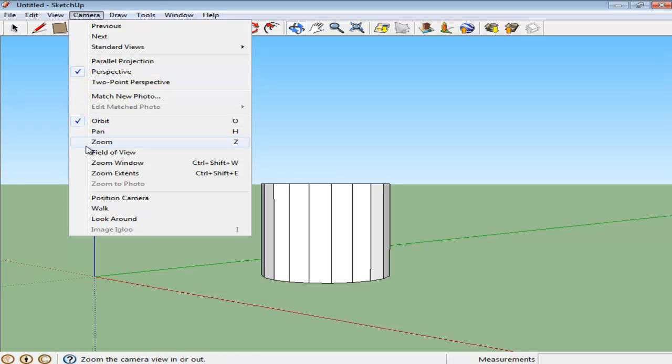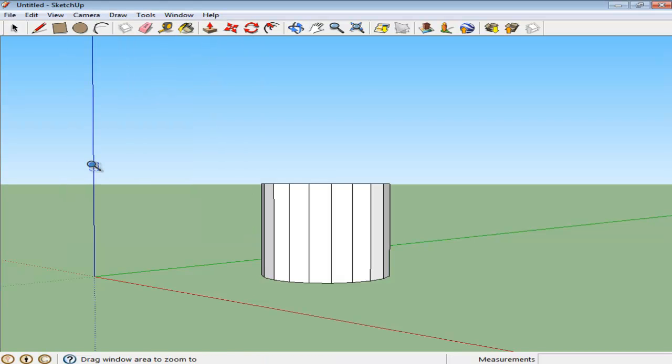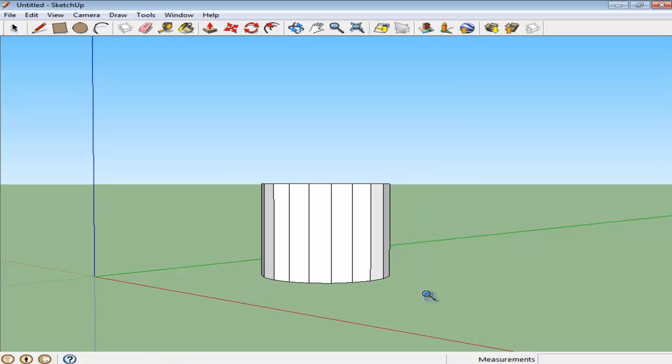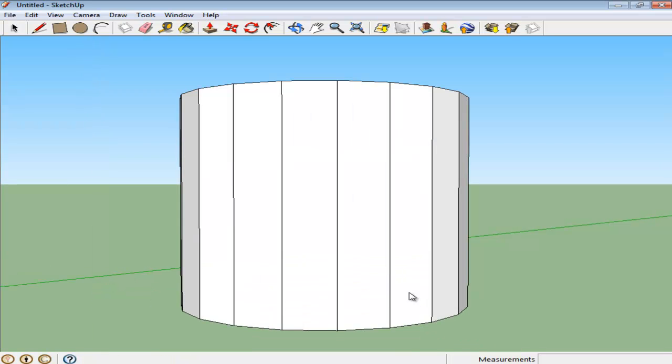You can even zoom in to a particular portion of the drawing by selecting the Zoom Window option. All of your drawing can collectively be zoomed in by clicking on the Zoom Extents option as well.